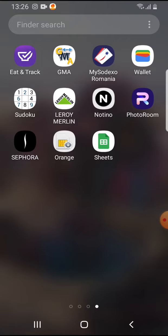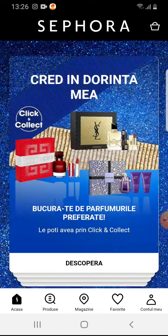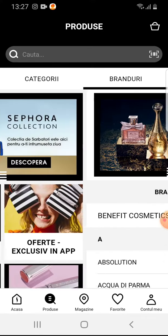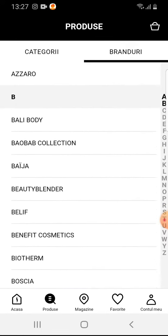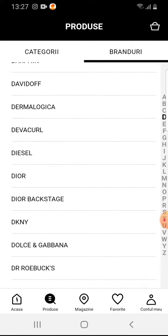So let's jump into it. Open the Sephora app, then tap on the second icon at the bottom — the Products section. Here you will see on the top, below the search bar, options for Categories or Brands, and you can switch between them depending on whether you are searching by categories or brands.